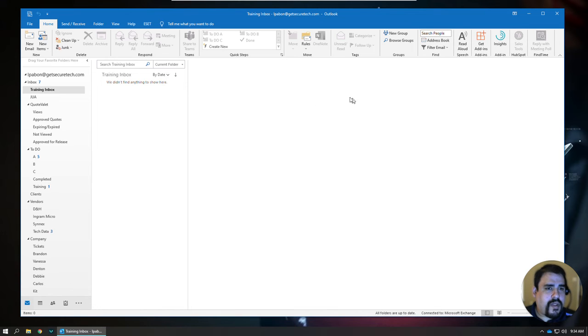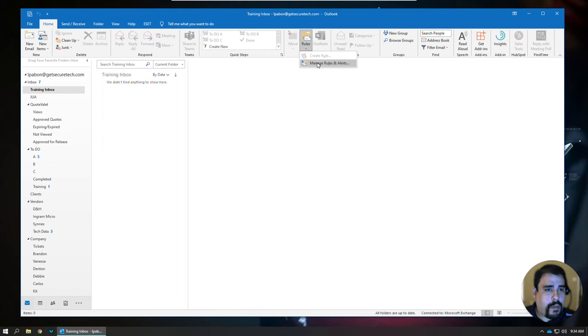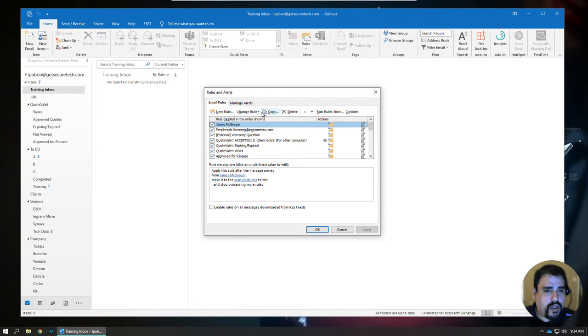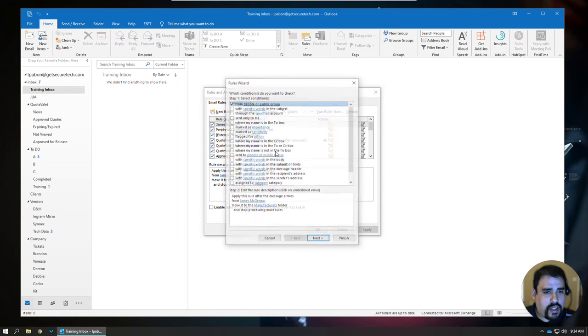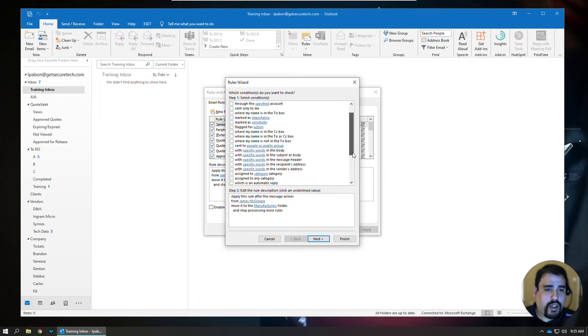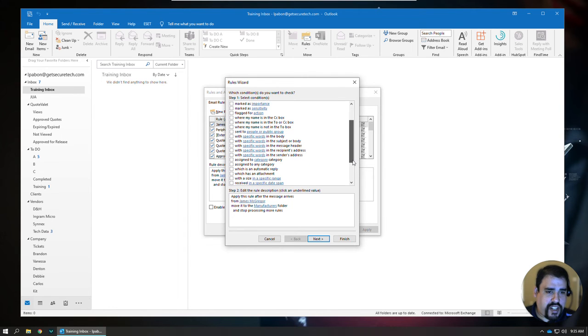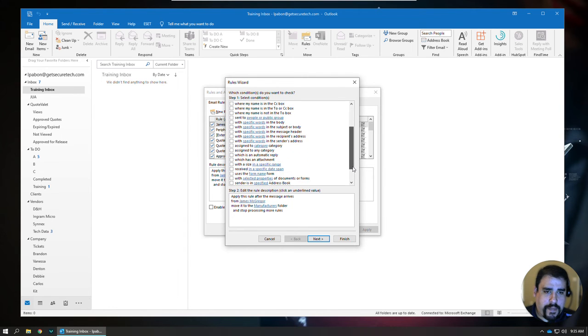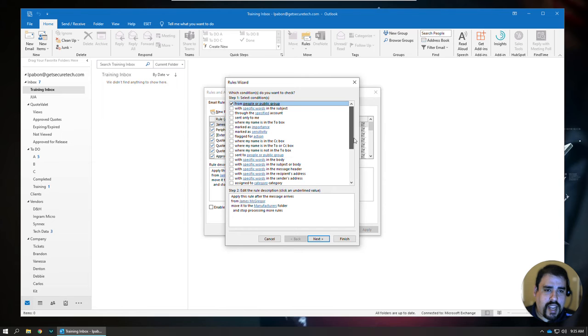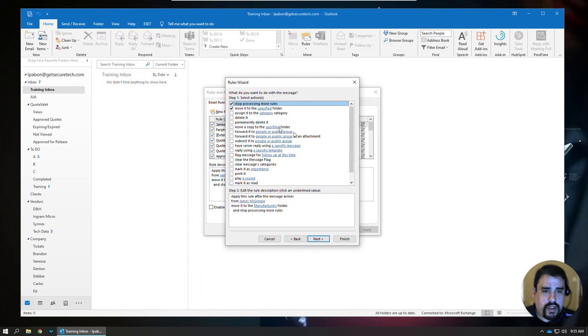Those are some of the basic ways to move those. You can actually get really in-depth when you're managing your rules. These are the two that we just created. You can actually edit these rule settings, and as you can see, there are a whole lot of options for things that you can be looking for to narrow down the rule criteria, but it basically breaks down into this first window is asking what to check for. The next window is asking what to do.